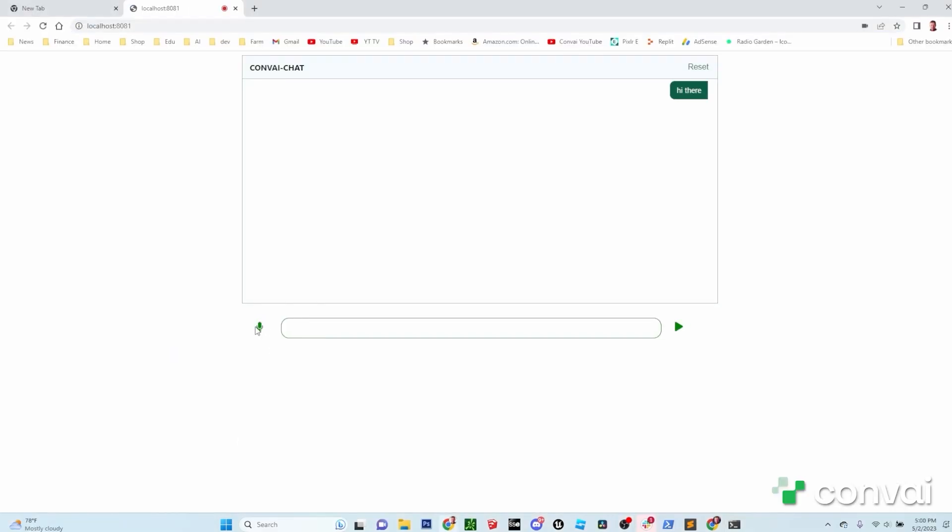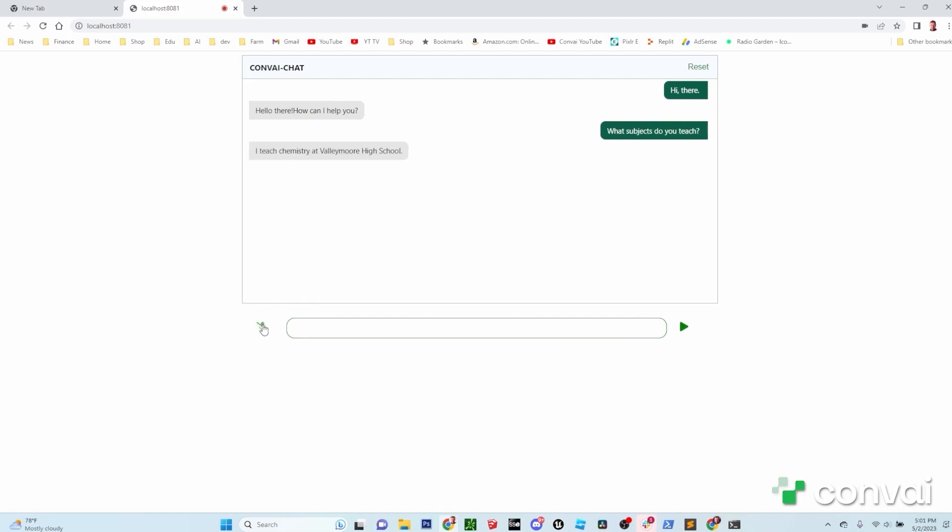Hi there. Hello there. How can I help you? What subjects do you teach? I teach chemistry at Valleymore High School. I have two classes, one with 22 students and the other with 23. I focus on helping my students understand the fundamentals of chemistry and how they apply to real life.